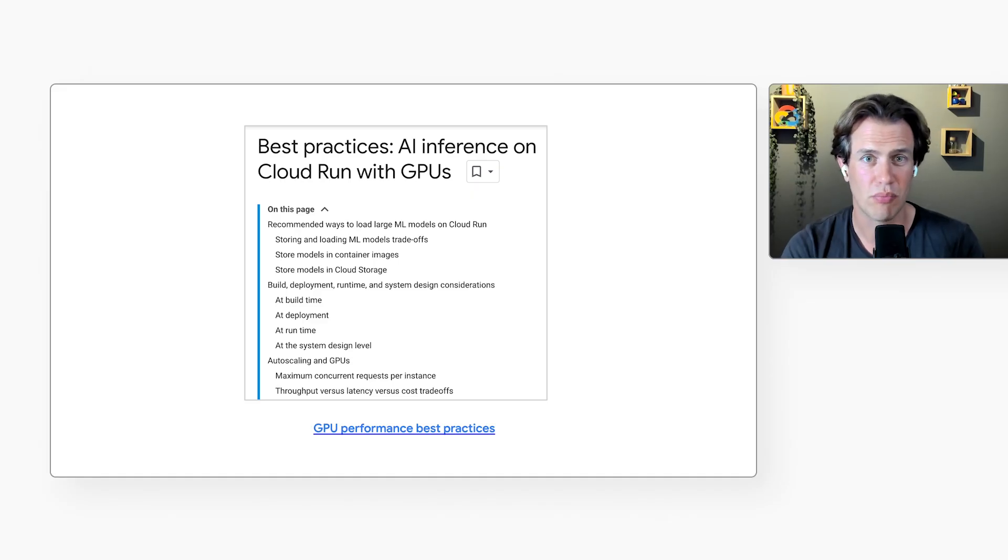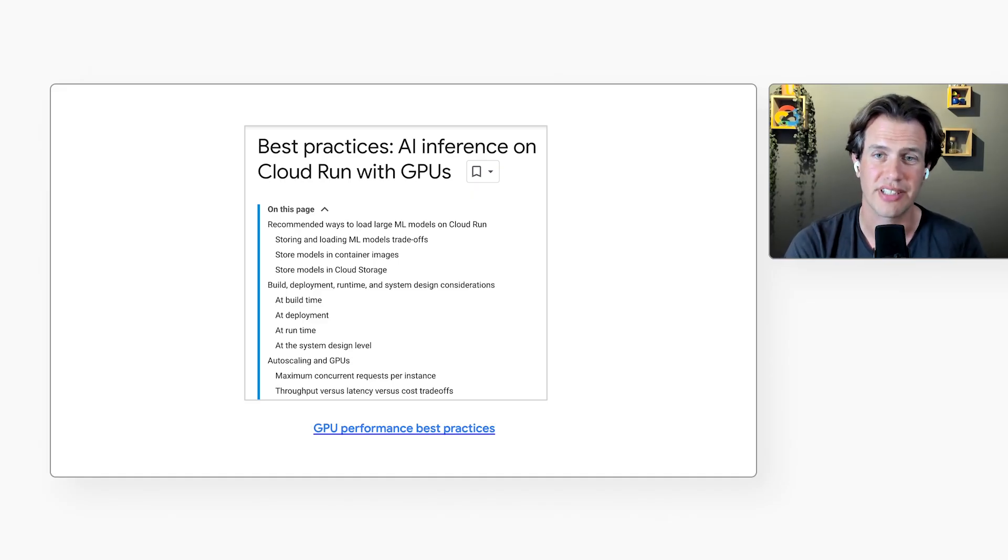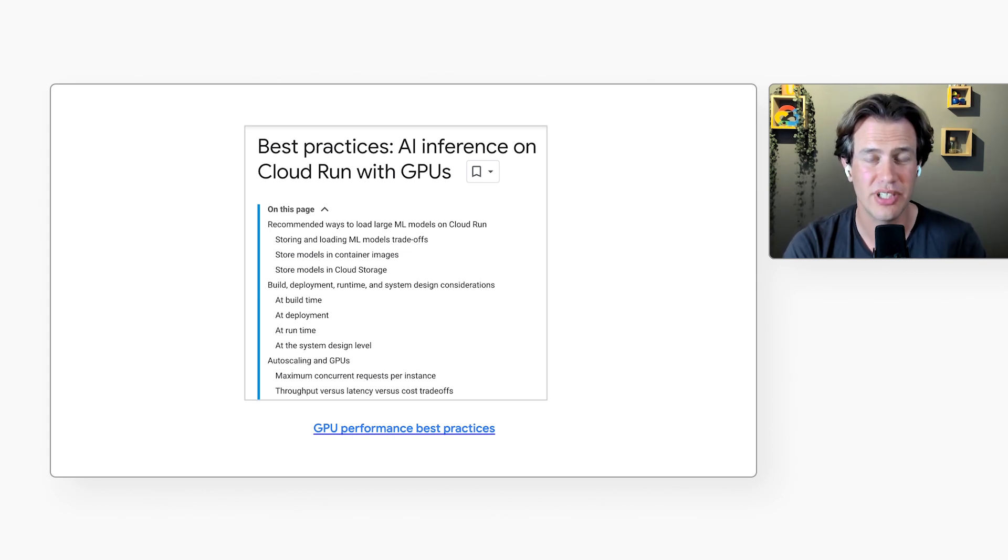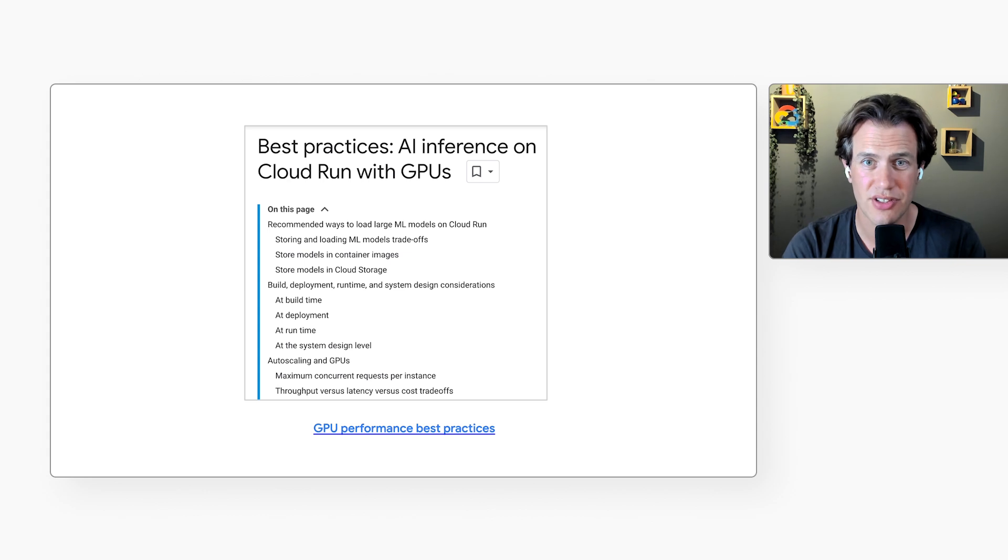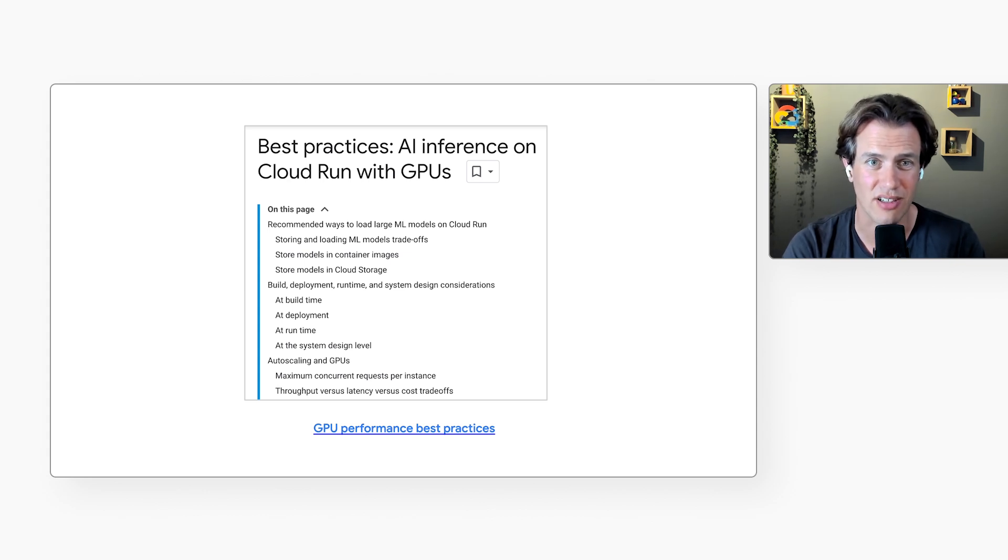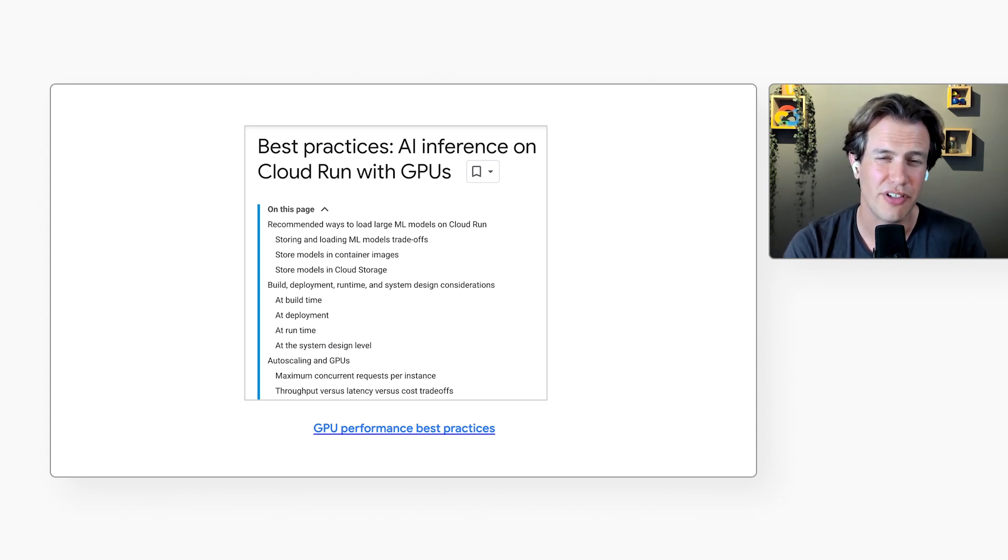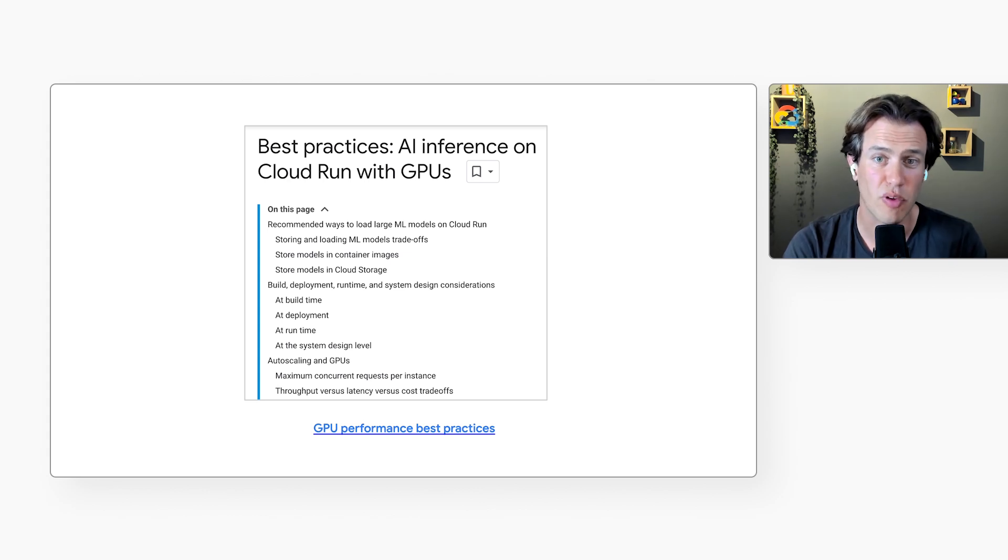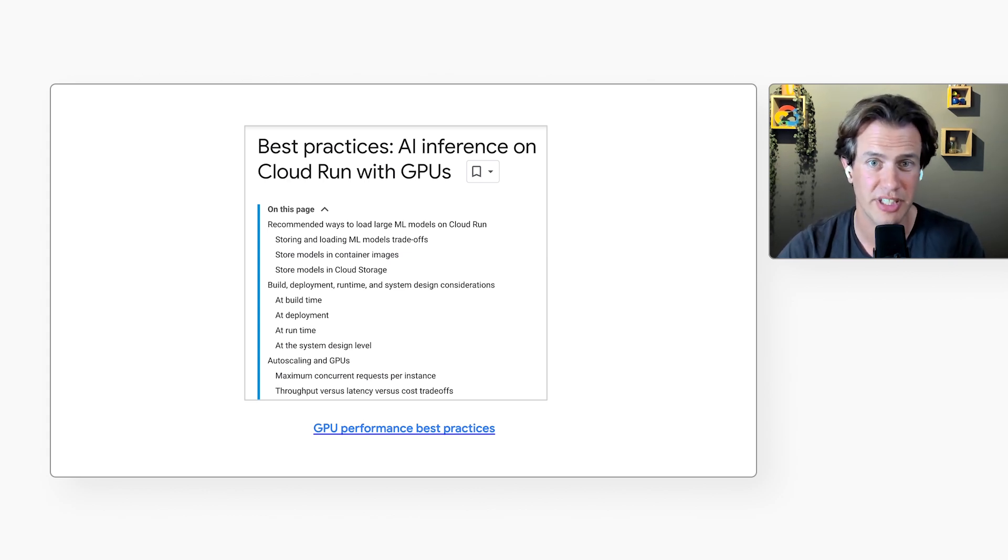And in this example application, we use Gemma 2. Now, model files can be quite large. Where did you store that model file? Well, this Gemma 2 model with 9 billion parameters takes up 5.4 gigabytes of storage, and that's small enough that we included it in the container image itself. That gives us a reliable and fast startup. If you're using larger models, it may be better to download them when the container starts, for example, from cloud storage. There's a page in the documentation that compares the different approaches.